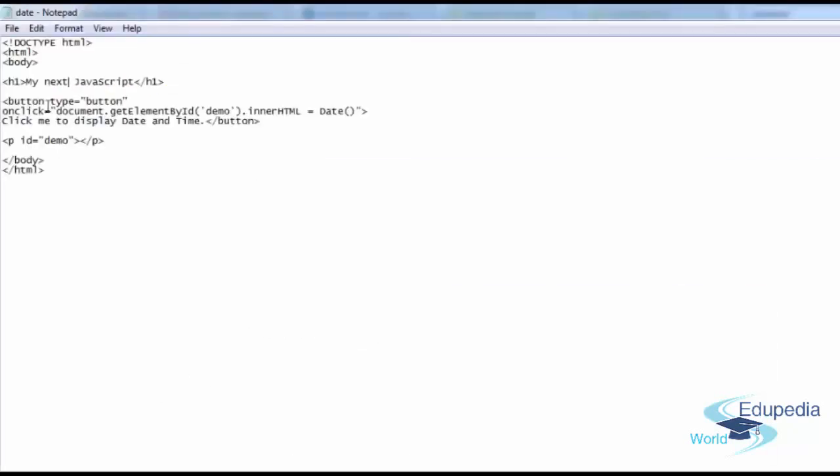Why? Because you added code that said document.getElementById demo. Get this element. And dot innerHTML equals date. Date is a program, is a file, which will return you a date value. Click me to display date and time. That is the text seen by the audience or the user.